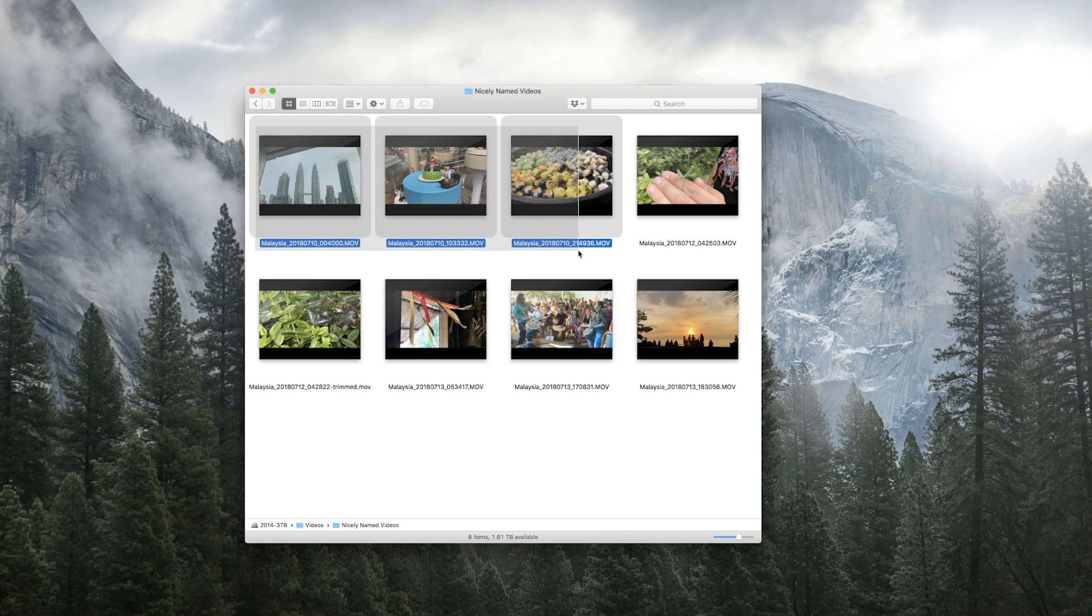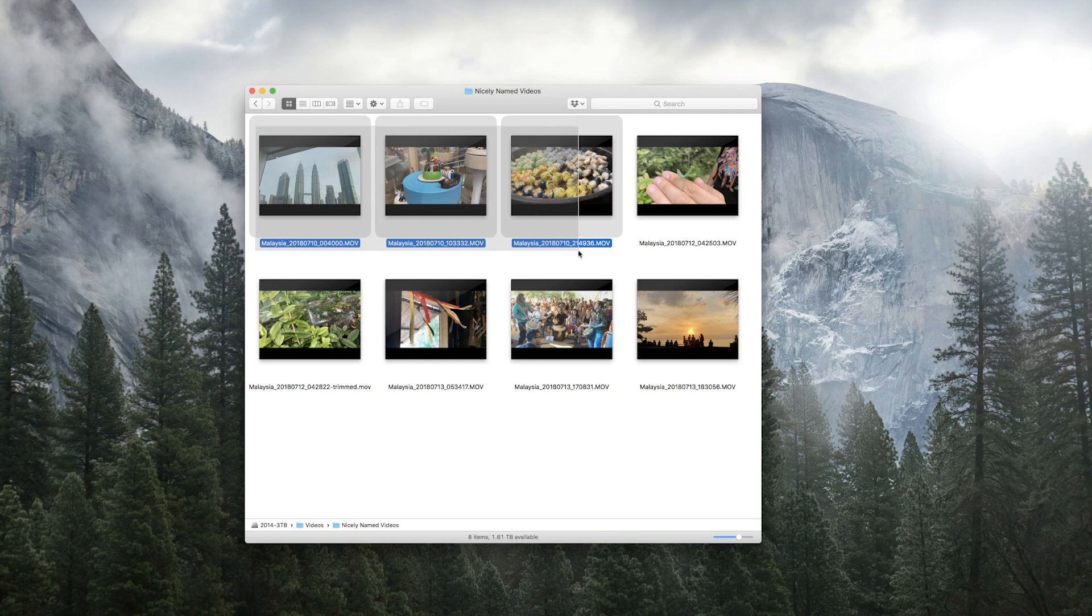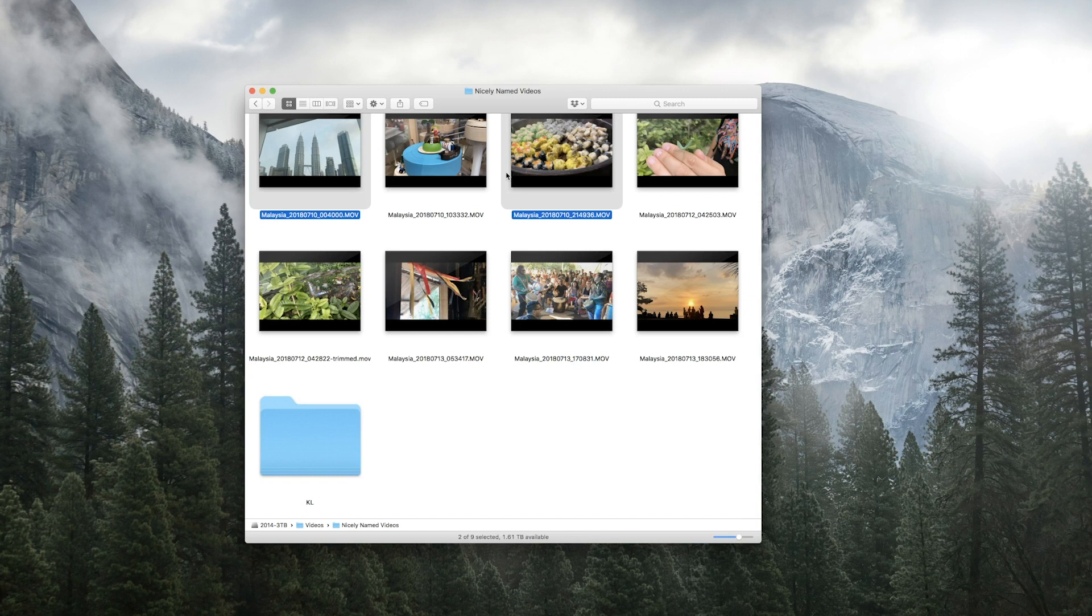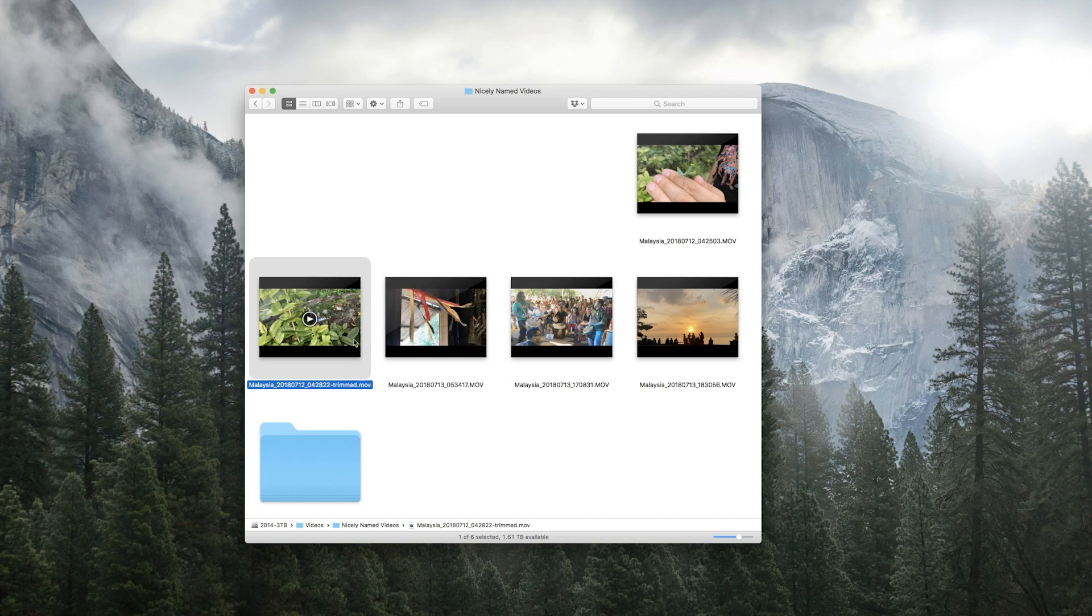I can see that these first three videos were taken on the 10th and they're in Kuala Lumpur, so I can create a new folder, command shift N, call this KL, take the first three videos, drop those into KL. These two were taken at the botanic gardens, so command shift N...